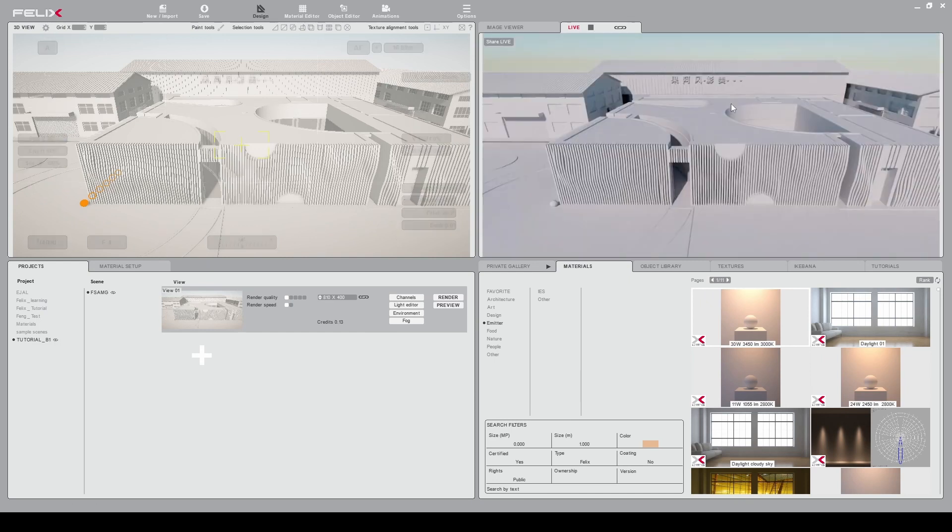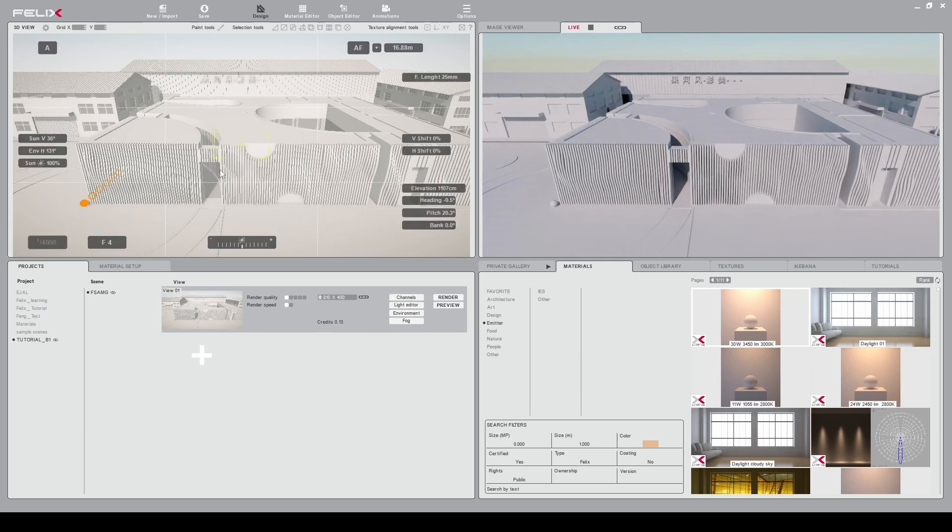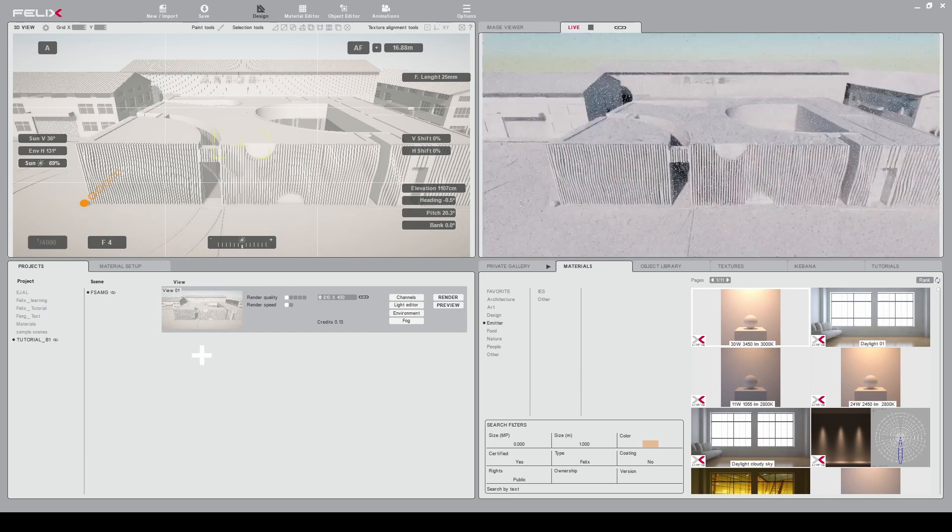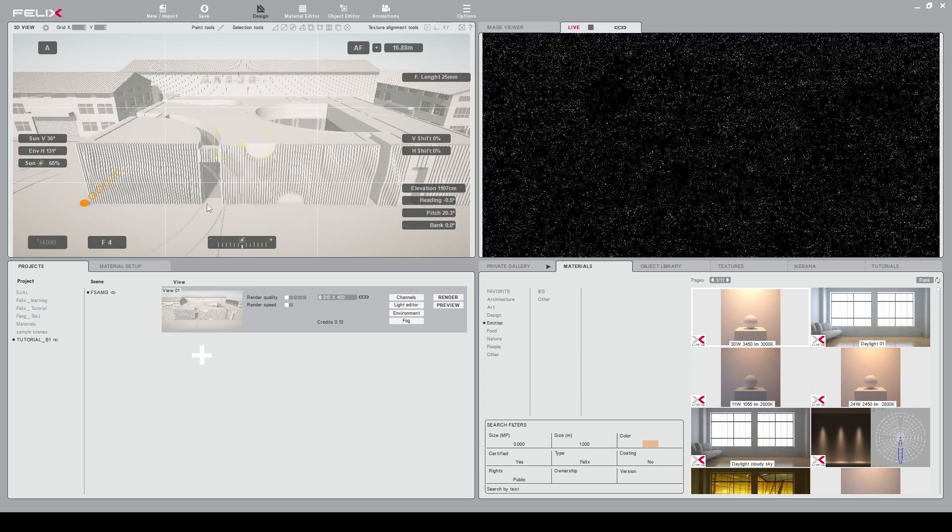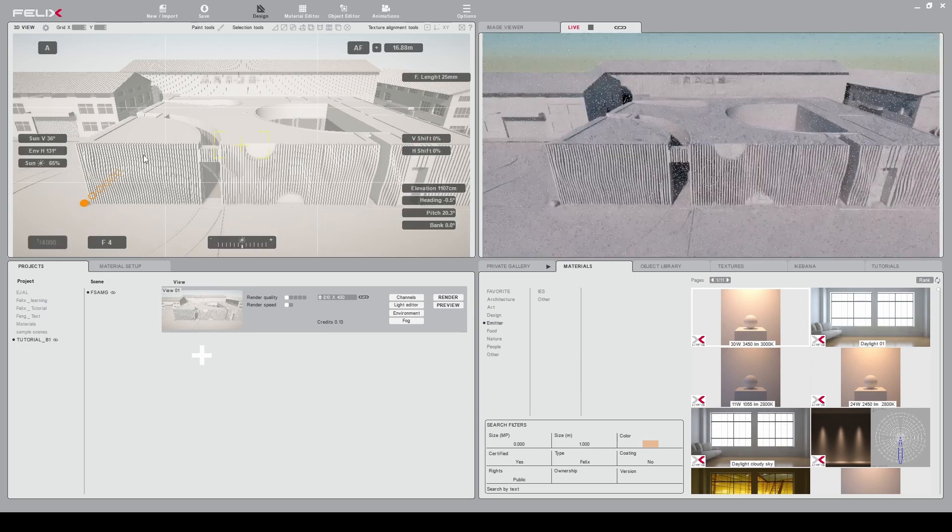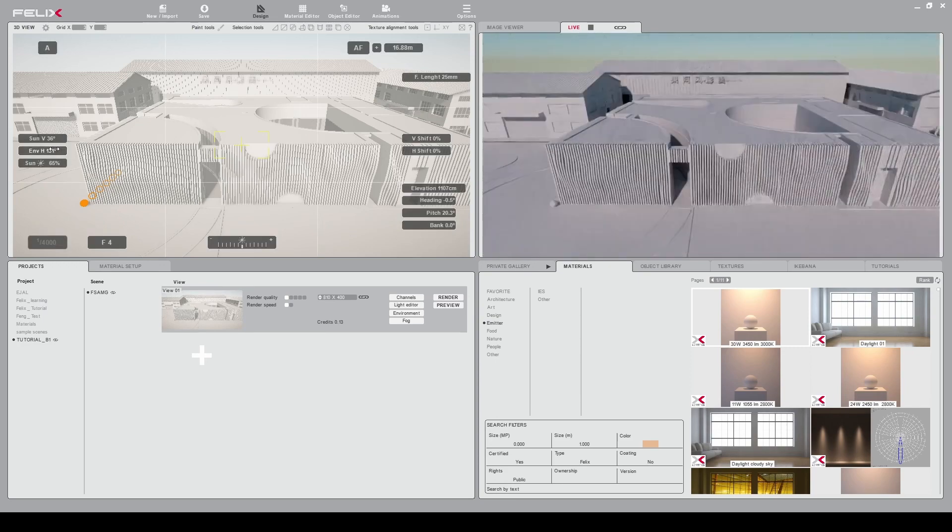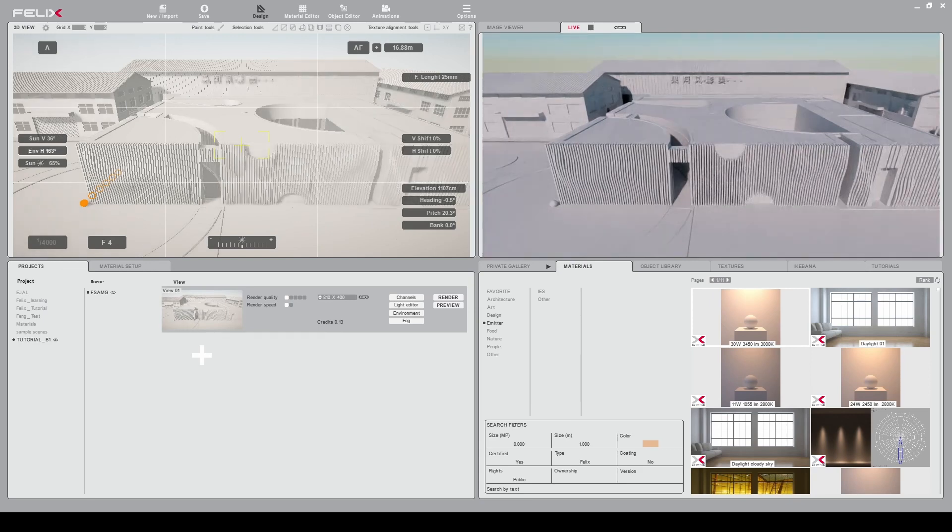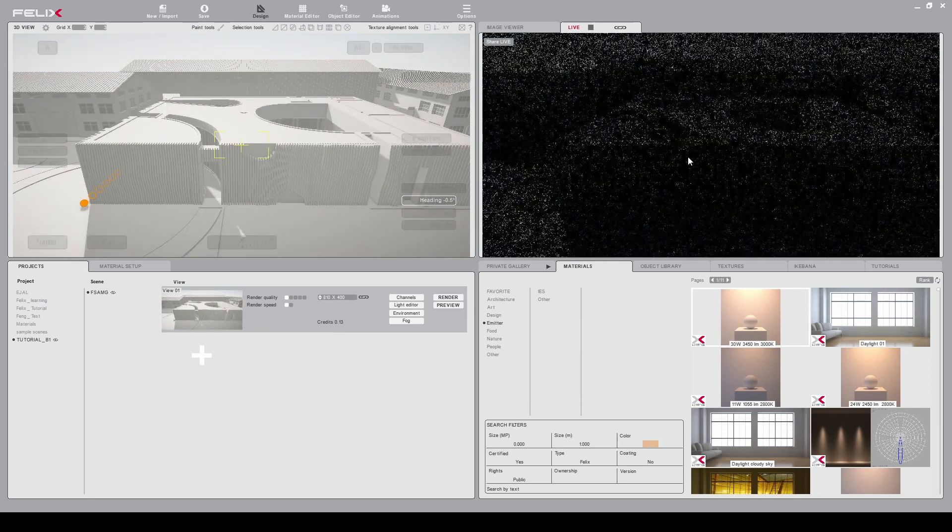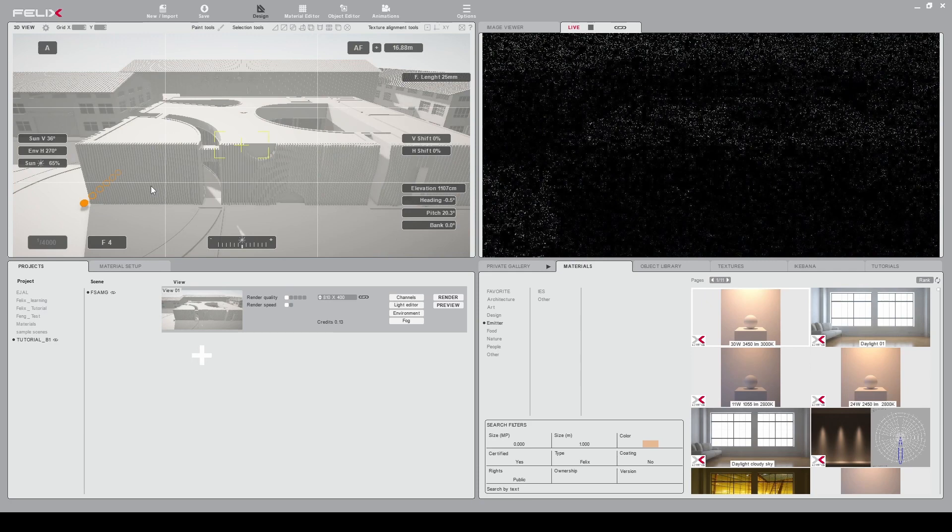You can see that the preview is set up. Now we can see clearly that we can increase the sun intensity by dragging this number and we can see it update here. We can also decide to rotate our sun and have different lighting. You can see that it is updating here.